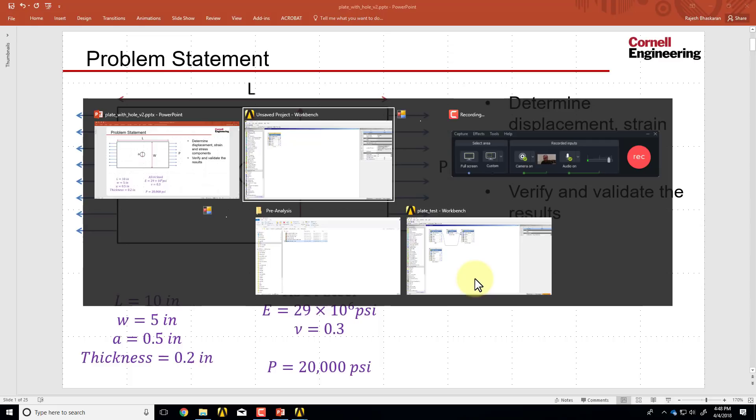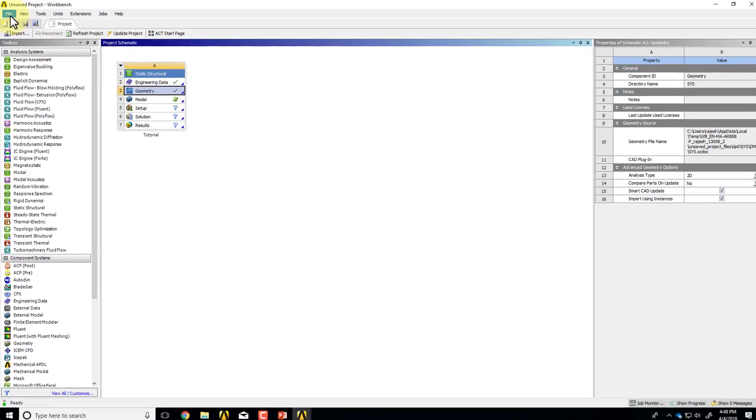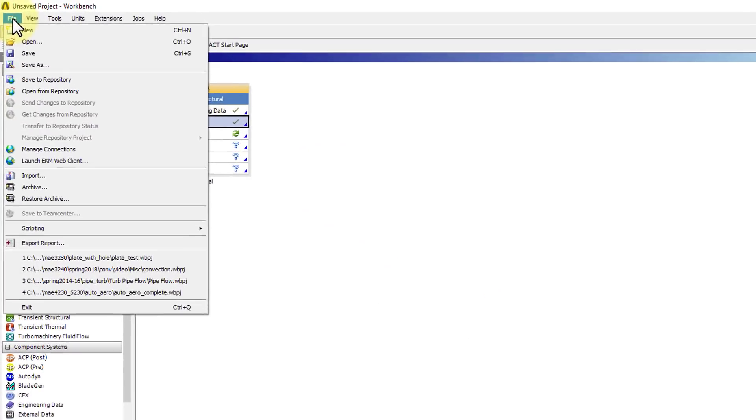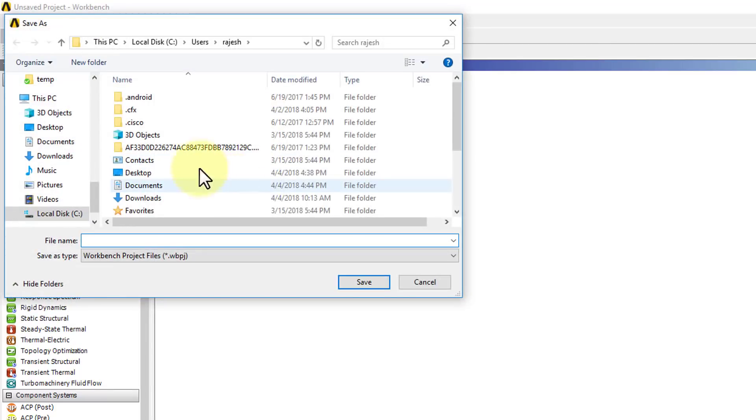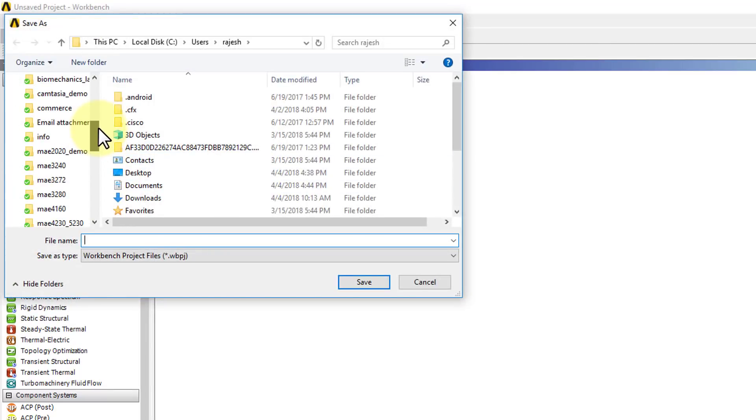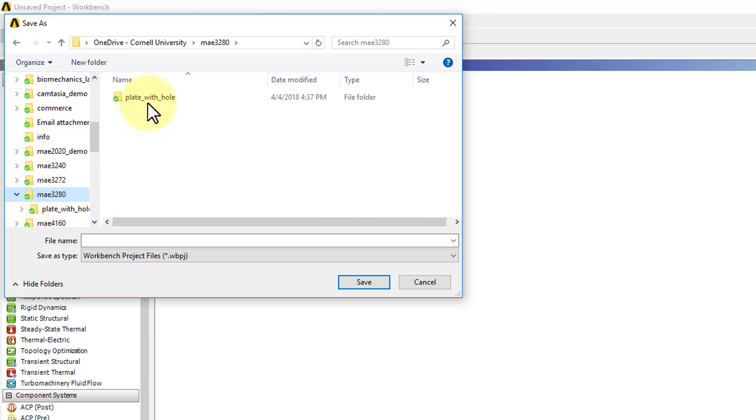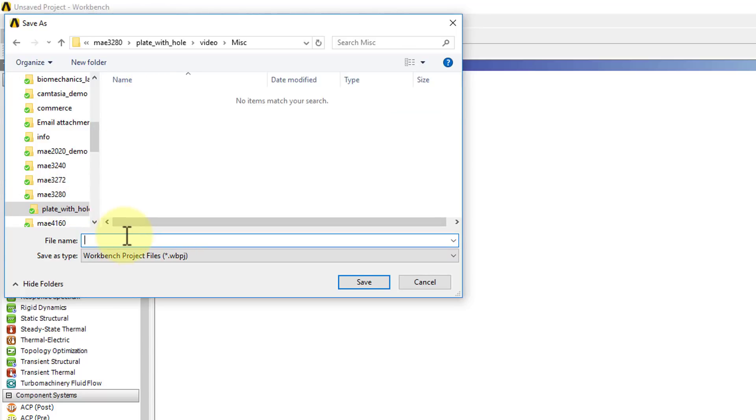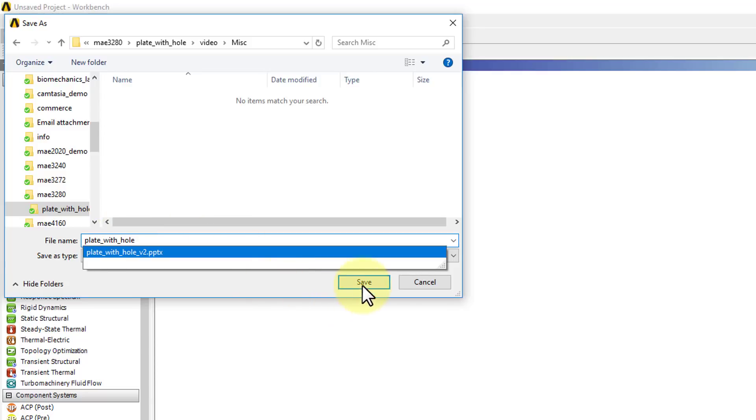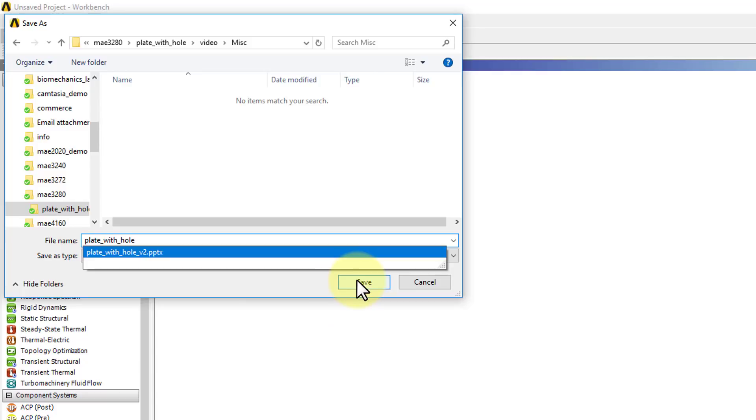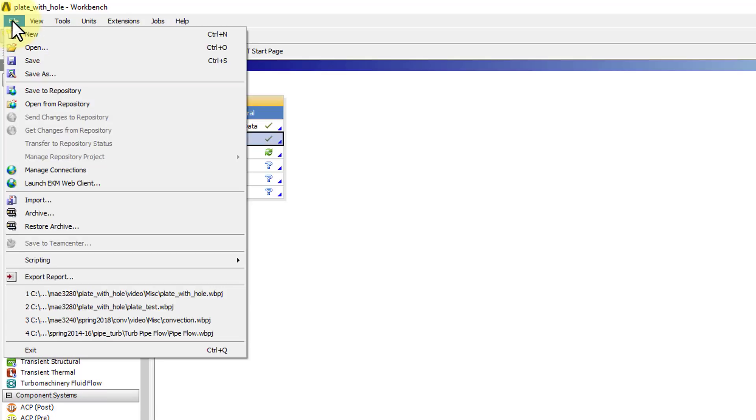Go to the workbench window and say file, I'll say save. I'll go to an appropriate folder and call this plate underscore width underscore hole. And select save.